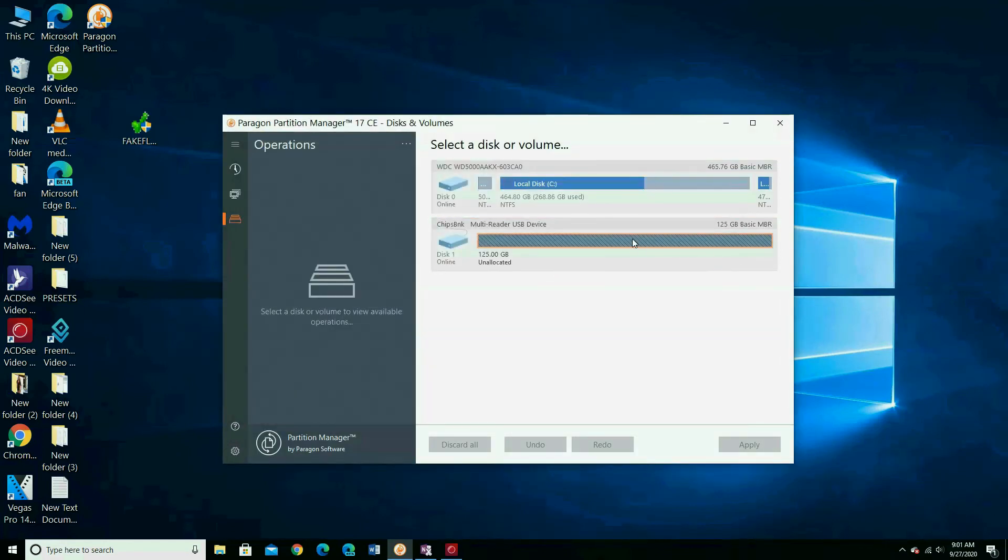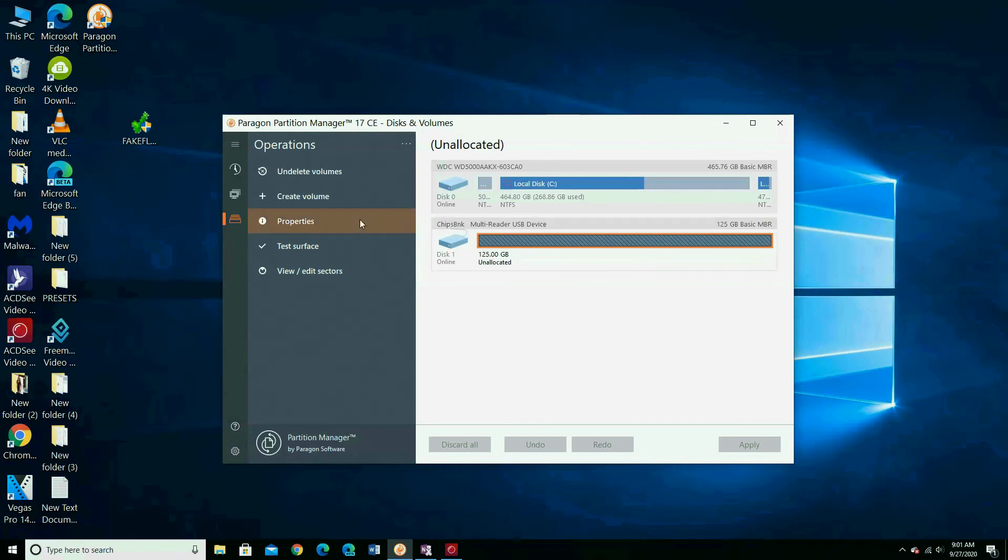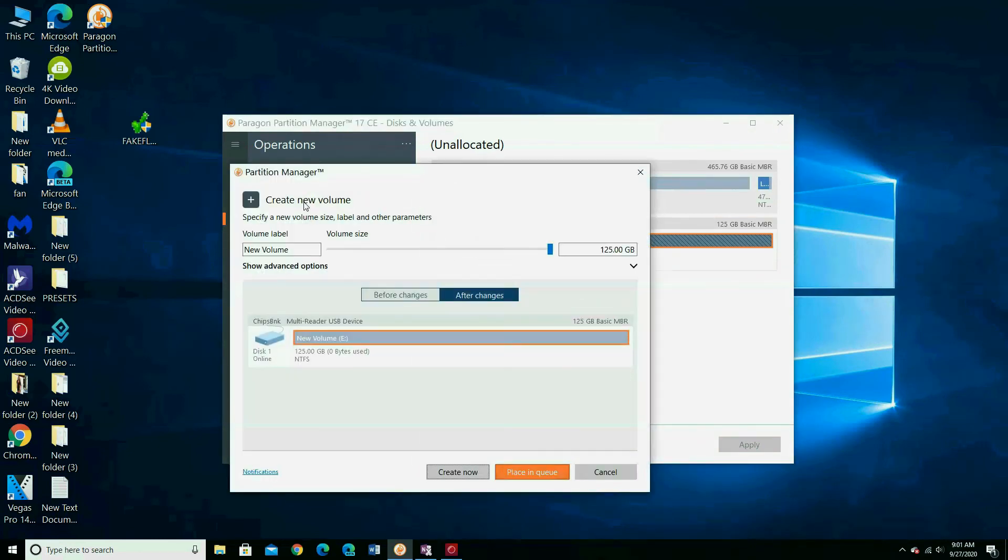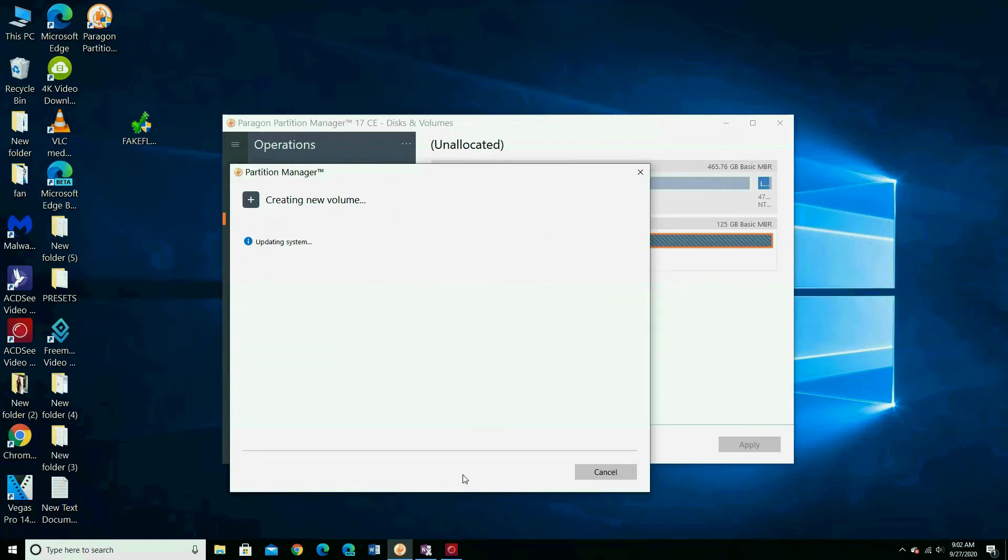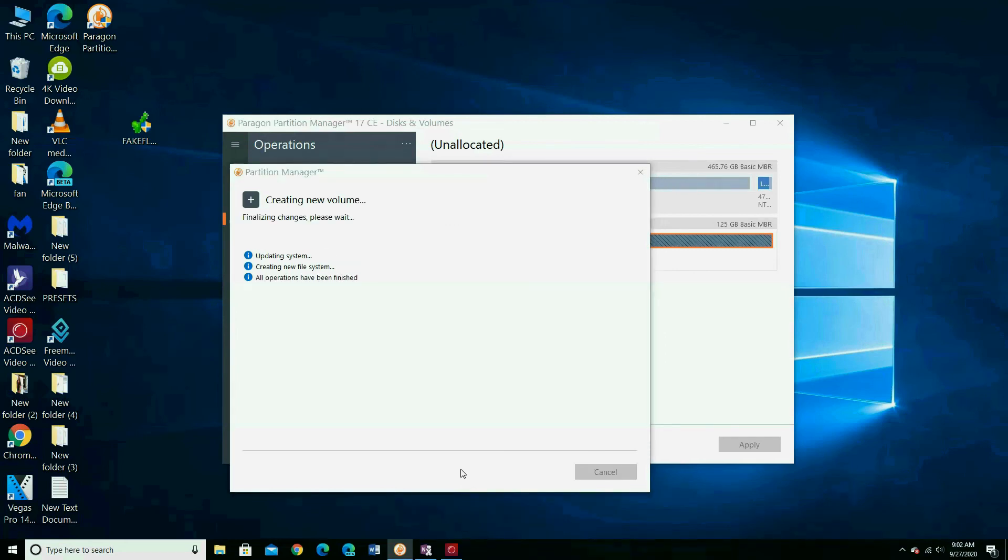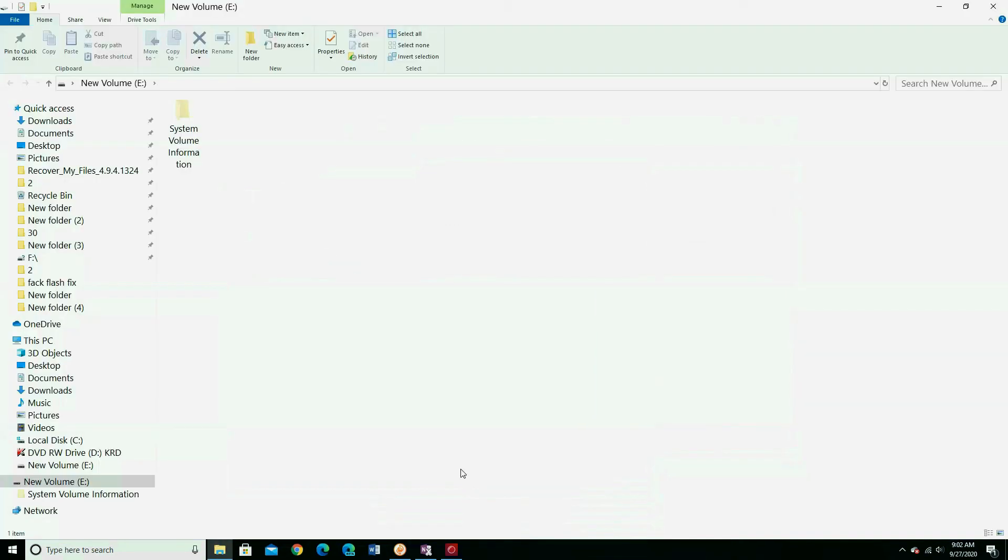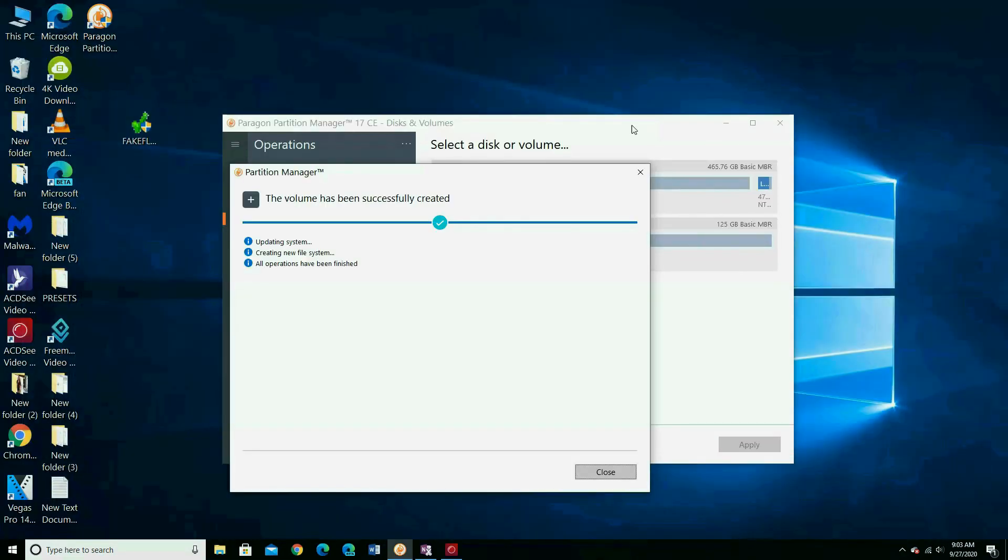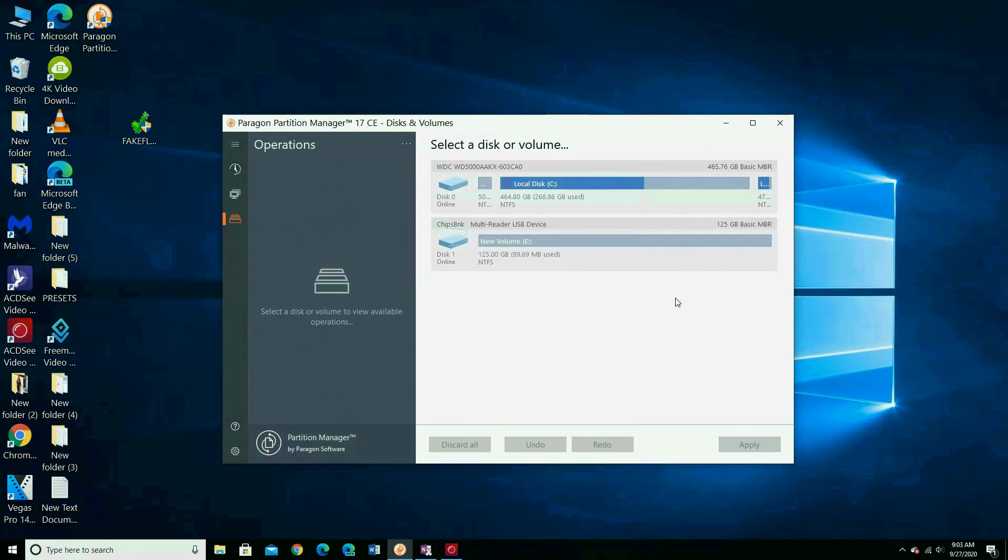Now I am going to make a new volume to let me see the partition and I can use it too. Press create now. Close that and close that too.